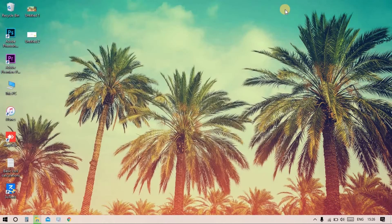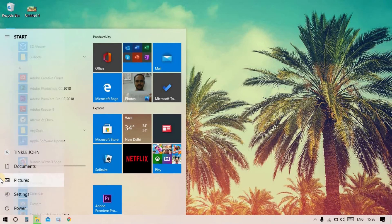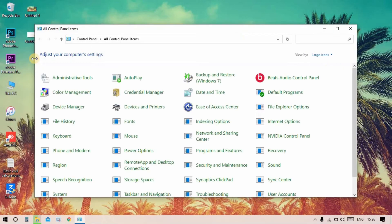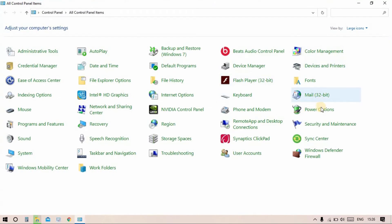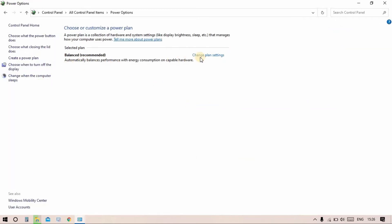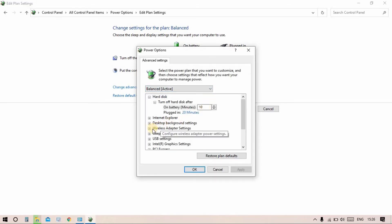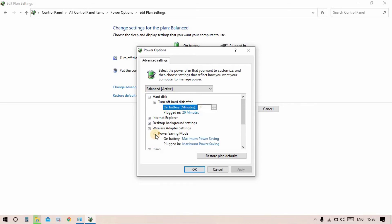Close that window. Now for the same Wi-Fi improvement, go to Control Panel, select Power Options, then choose Change Plan Advanced power settings.